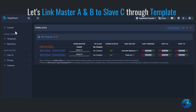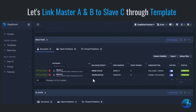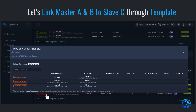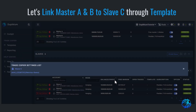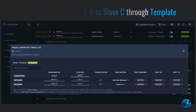Now that the template is set up, I'll head back to our cockpit and assign the template to slave C. And that's it! We're done fulfilling the requirements of our diagram using several methods in the cockpit.